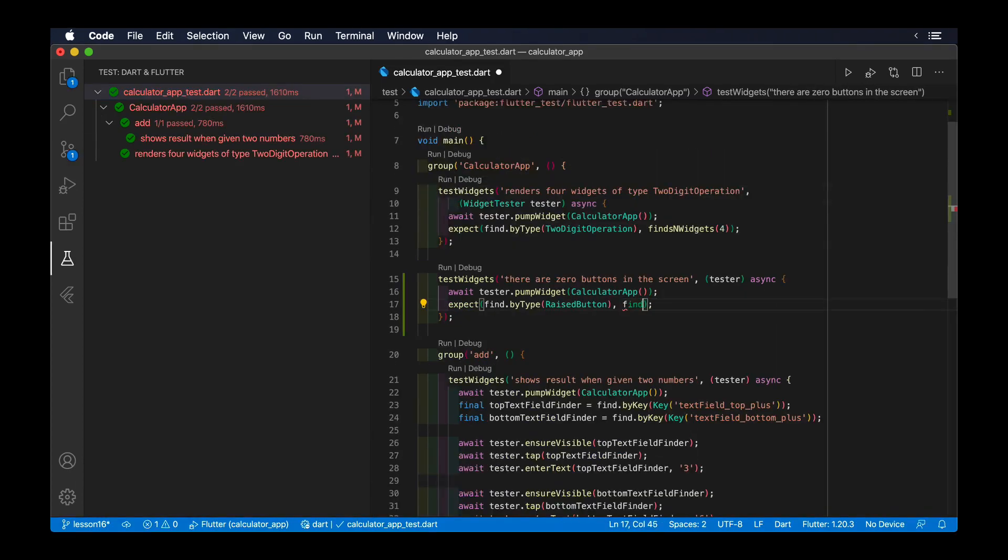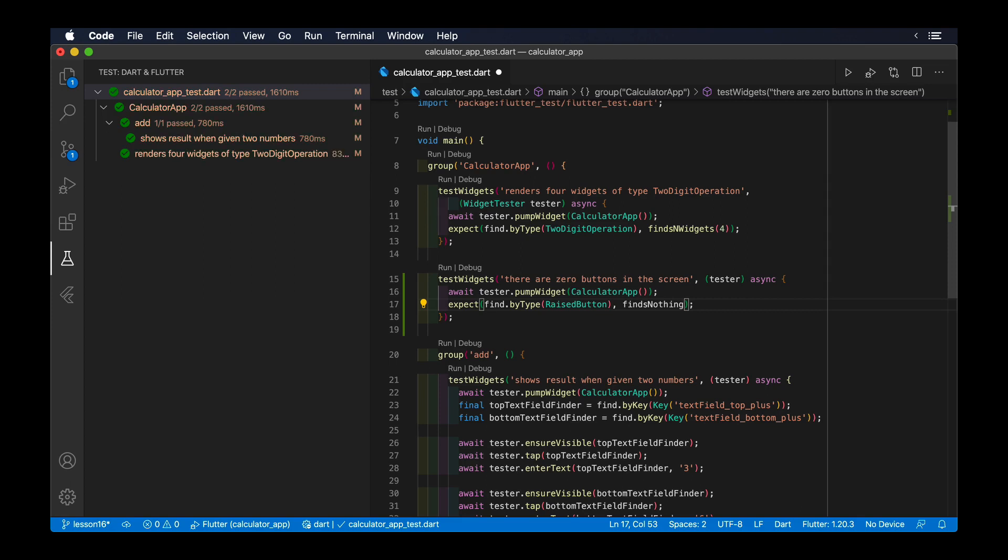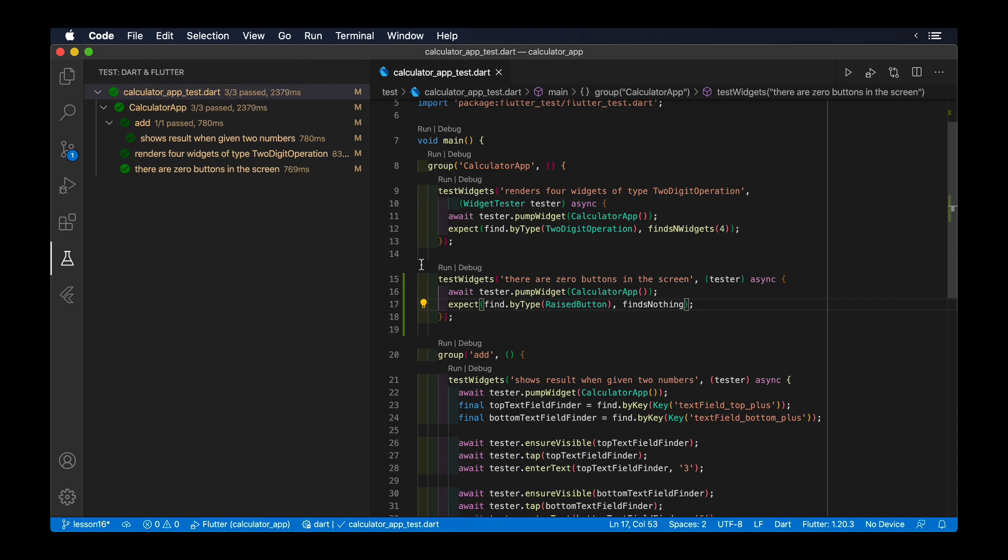Similarly, we could write a test that validates that there's no buttons in our screen using FindNothing, since our calculator has no buttons in the screen.